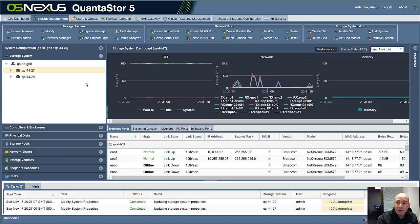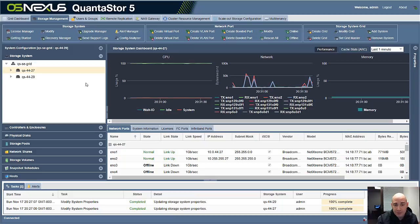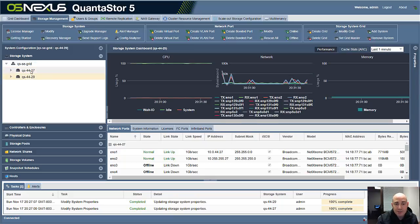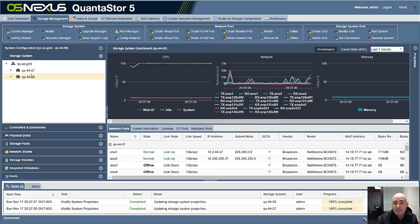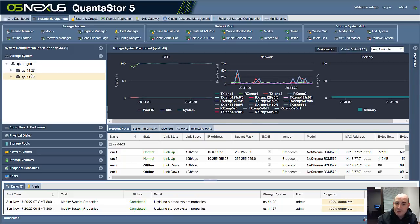I've already logged into the QuantaStor UI, and I've created a storage grid with two systems in it. We're going to use these two systems as an HA cluster pair.